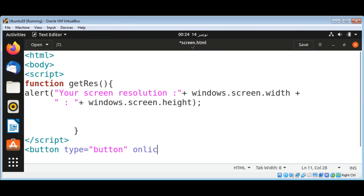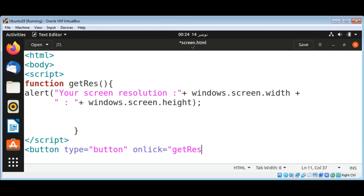Onclick is set to this function name, getRes.